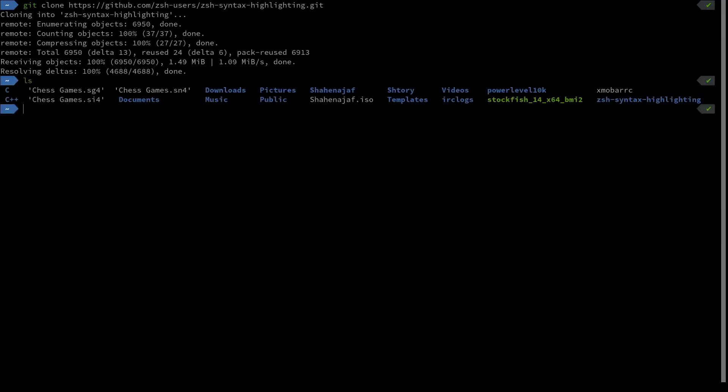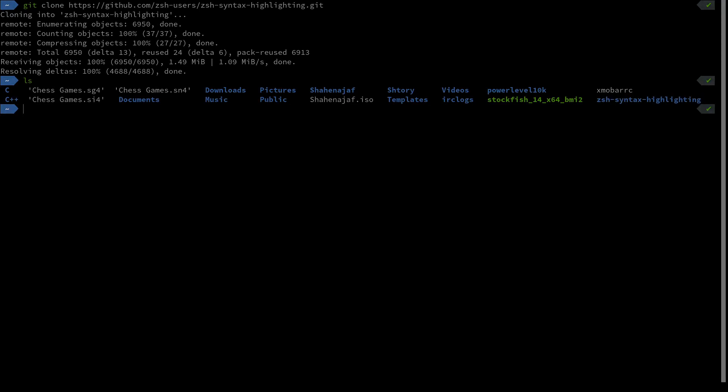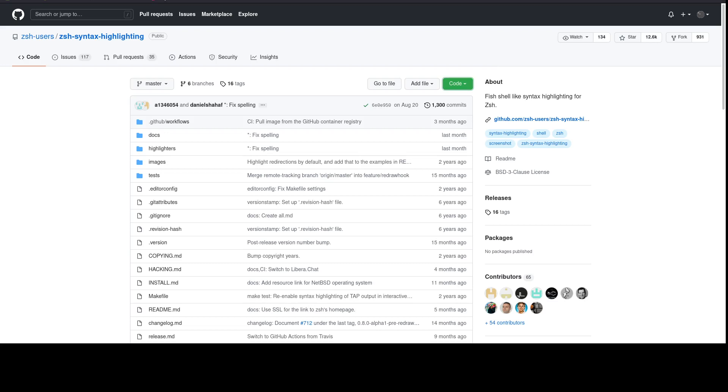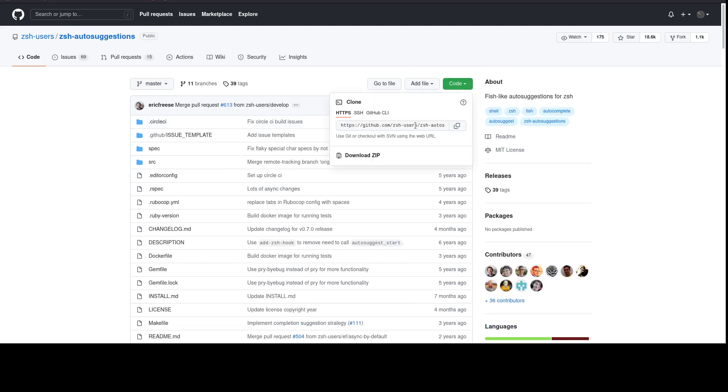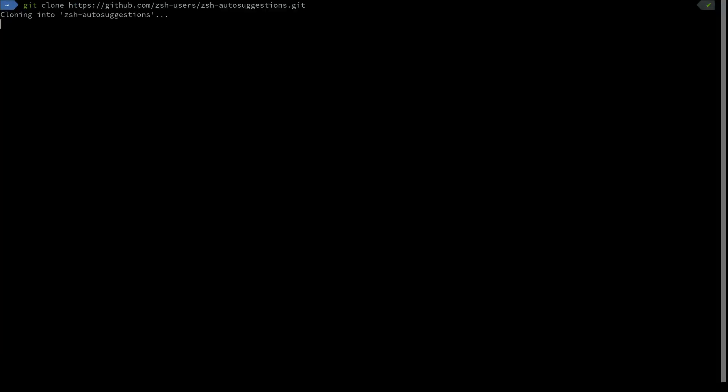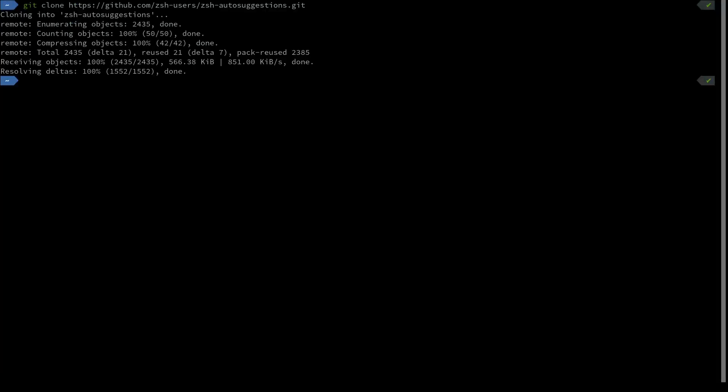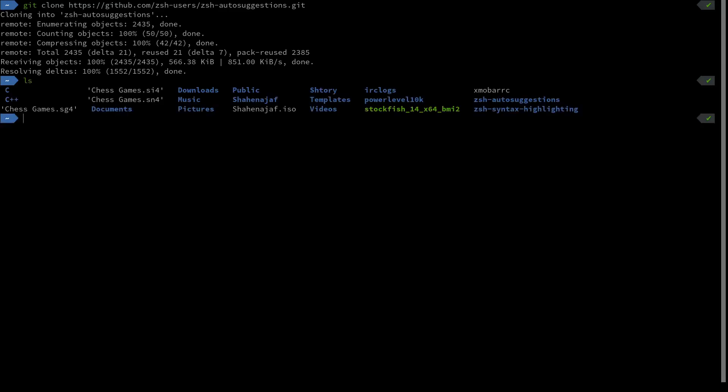We're done, and now we have this directory for zsh-syntax-highlighting. Now what we need to do is grab the other one. We're going to do the same thing for zsh-autosuggestions. We're just going to copy this and clone this one too. And this one is done as well. So now we have these two directories: zsh-autosuggestions for the fish-like auto suggestions, and the other one for syntax highlighting.